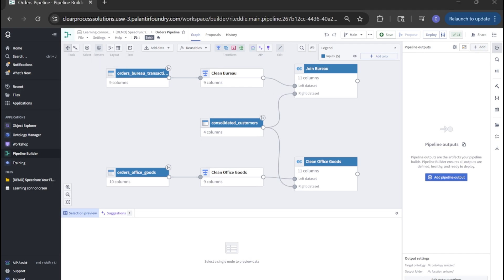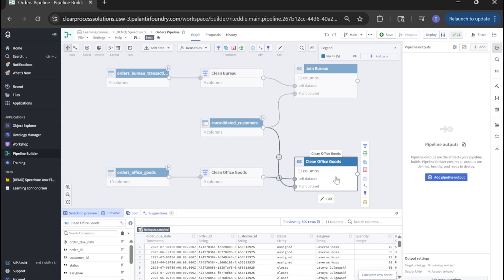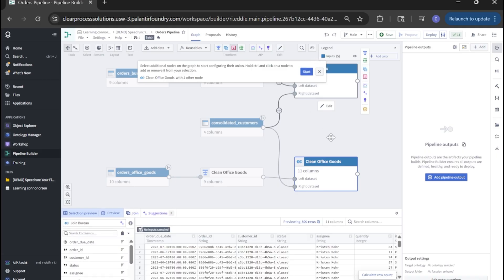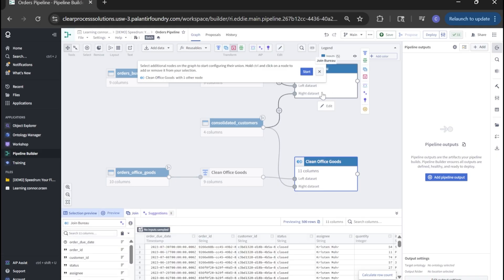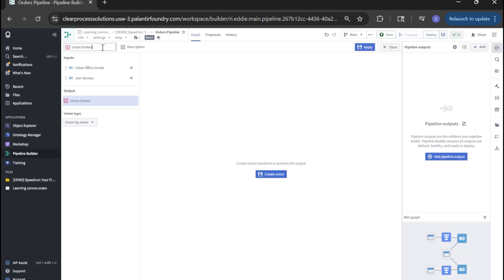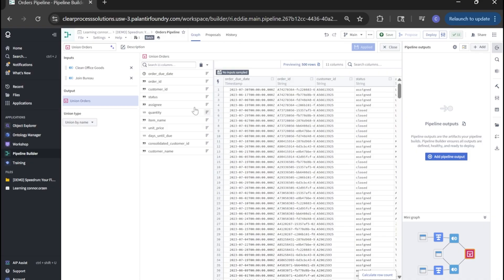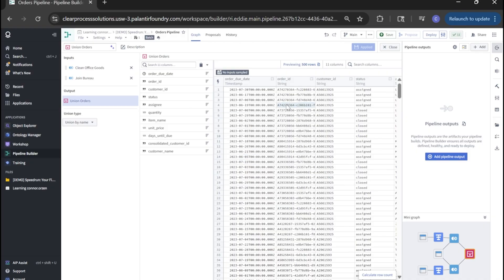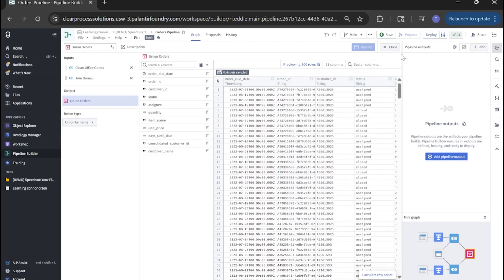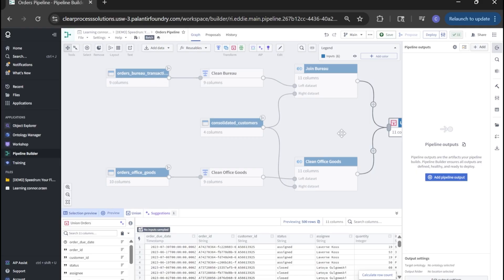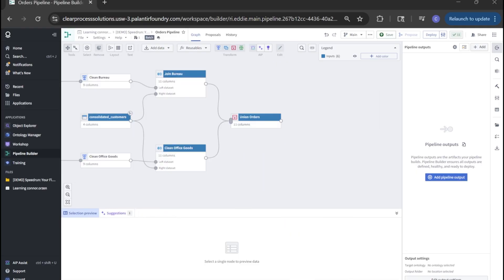Next, with our data pipeline looking a little better, let's union our datasets into one master set. So click office goods, click union, select your other table and click start. Once in the union, let's give it a name, union orders, and click create union. You'll see a preview of our table. And this is all we need to do at this point. Click close and back to the flow.